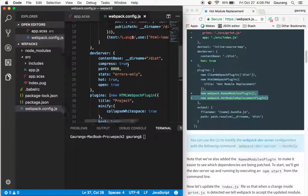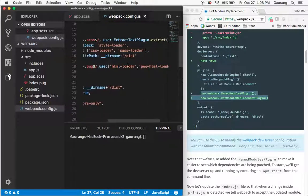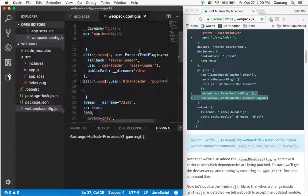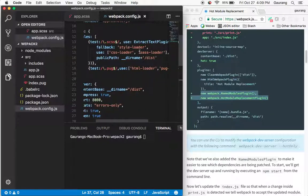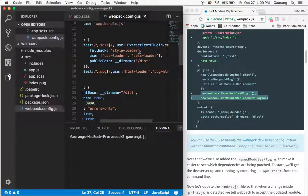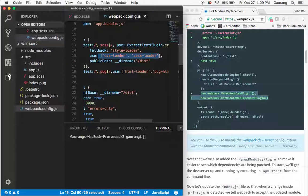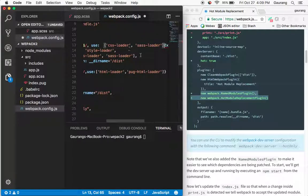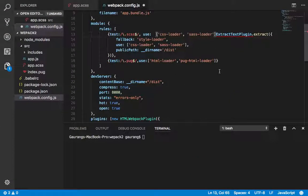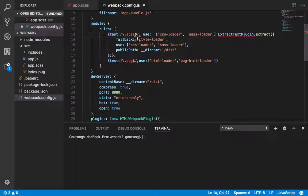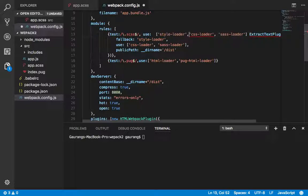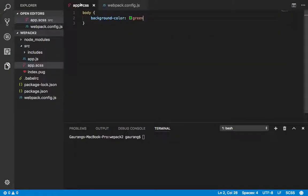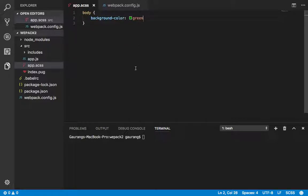If you come over here, even this particular part for loading the sass files has to be changed. I'll just copy this. I have to remove extract text plugin from here and just copy this. I'll expand this and put it over here. At the same time, I'll just copy my style loader as well and put it over here. Now what I'm going to do is just remove this.